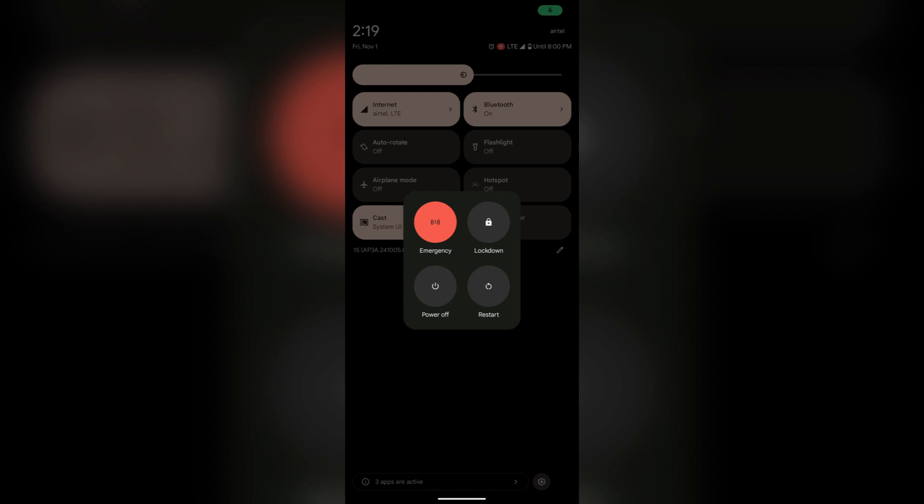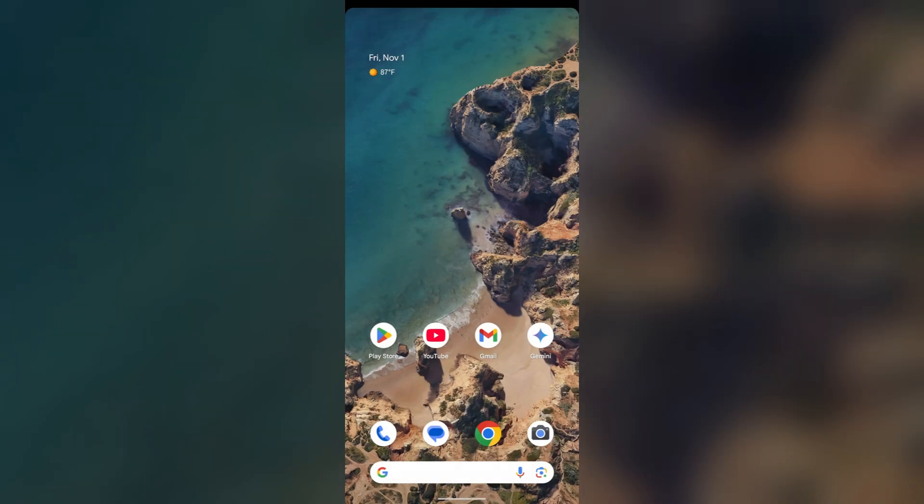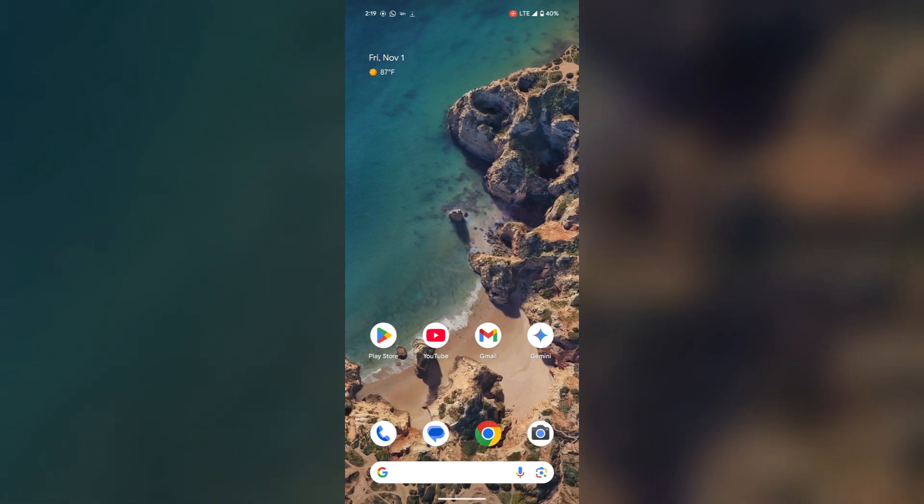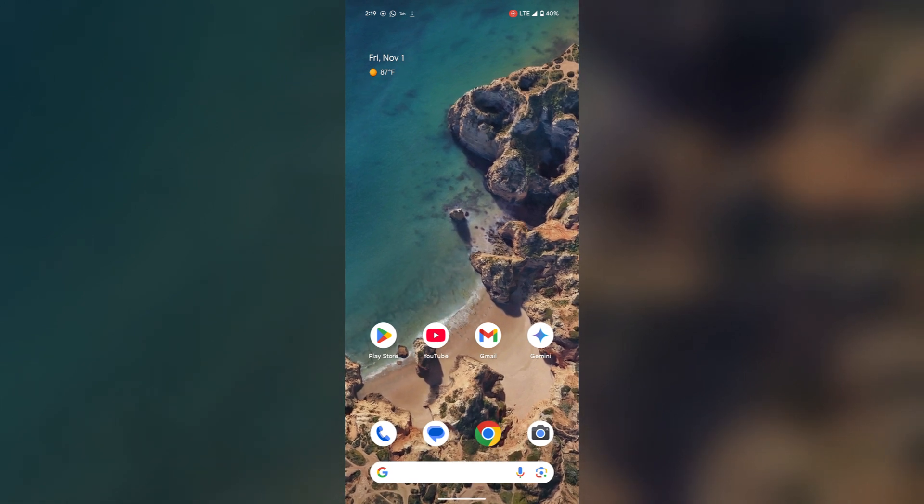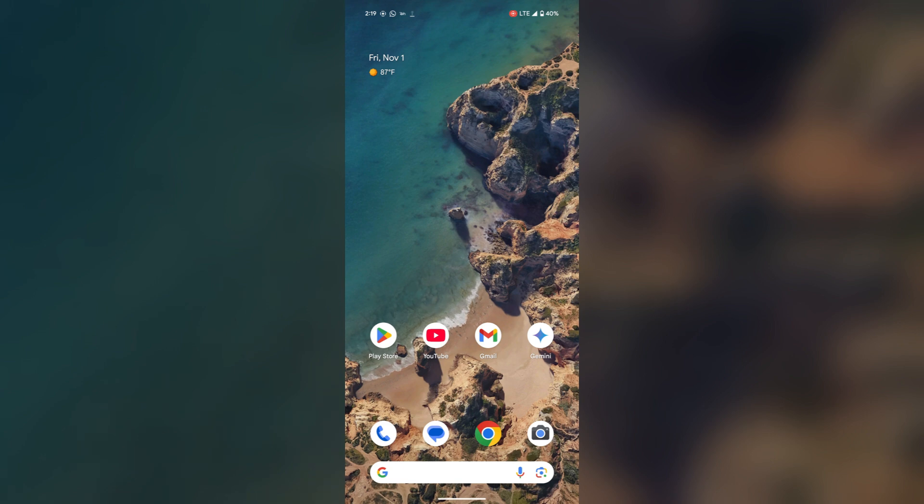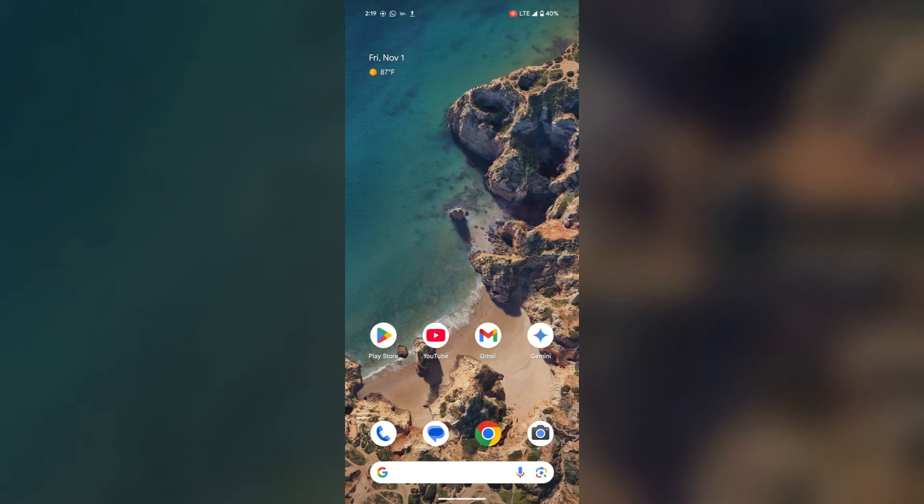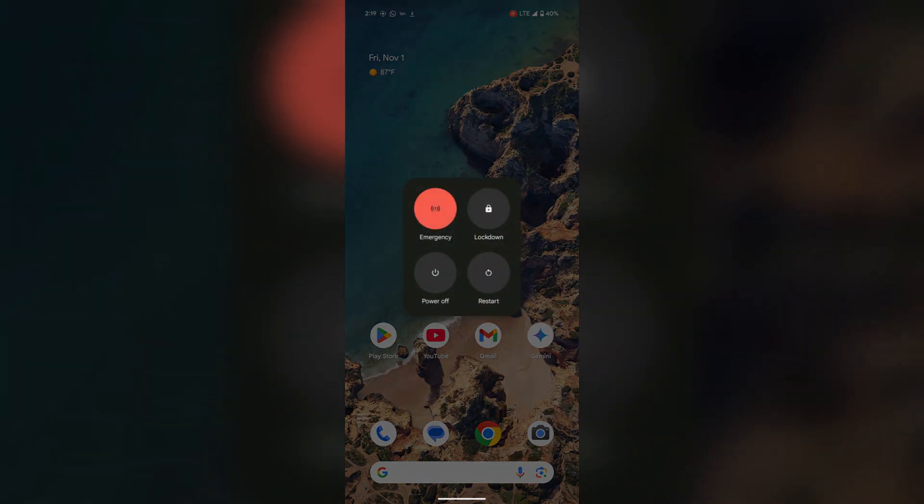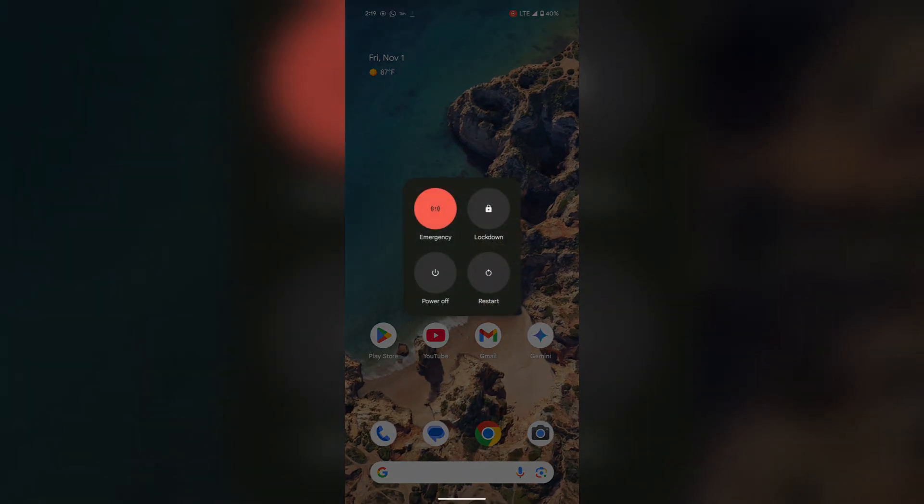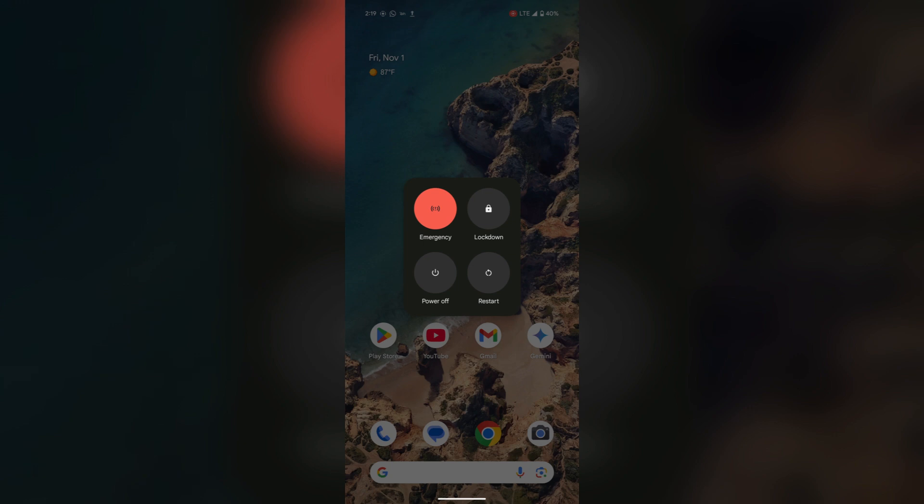Secondly, what you can do is press and hold the power button and the volume up button together. You will find the same option here. Simply select the power off and your phone will be switched off.